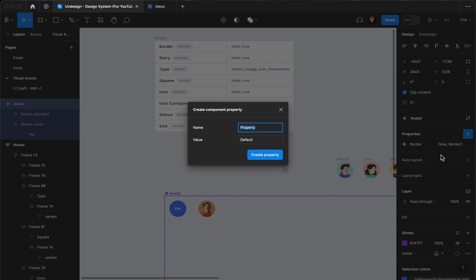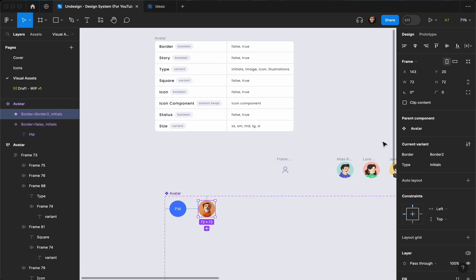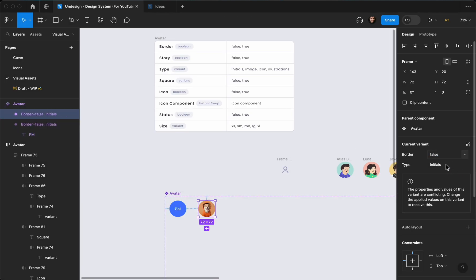I'm going to add a variant for 'type' — the default is going to be 'initials'. The border for this one is going to be false, and the type for this one is going to be 'image'.